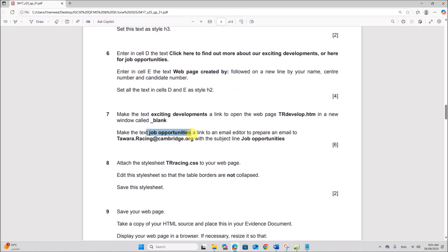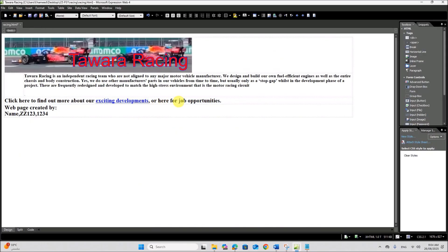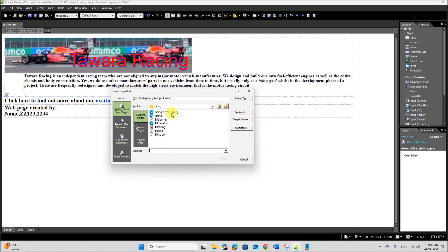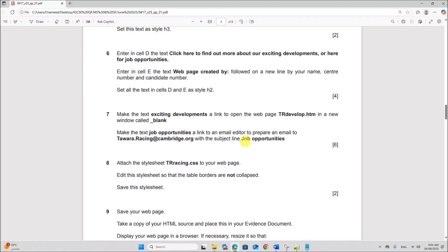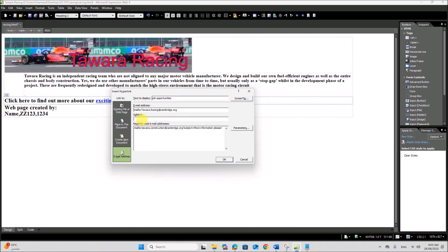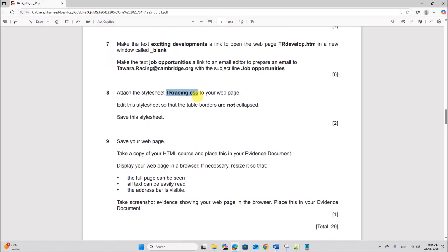Make the text 'job opportunities' a link to open any email editor to prepare an email with the subject line 'job opportunities'. Select the words 'job opportunities', right-click, Hyperlink. Click on Email Address, type the email address, and set the subject line to 'job opportunities'. Click OK. The hyperlink is created.